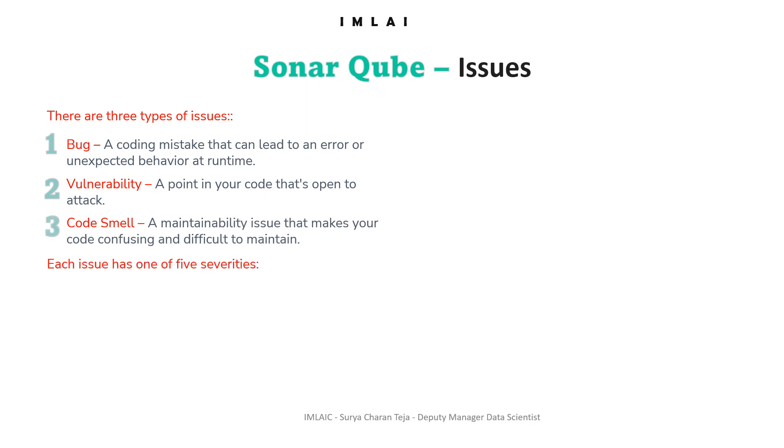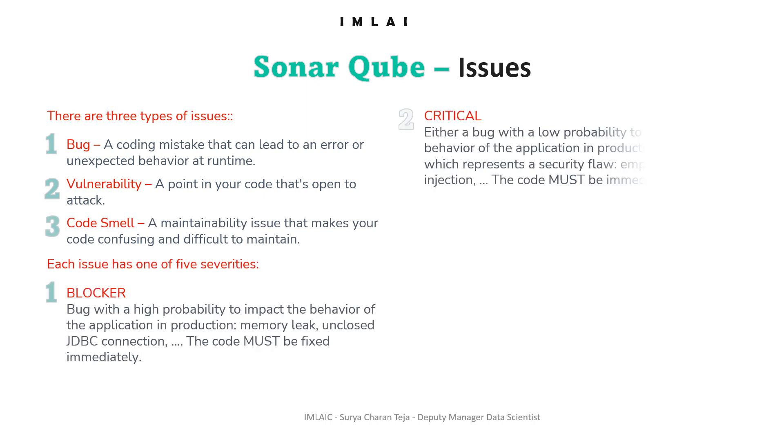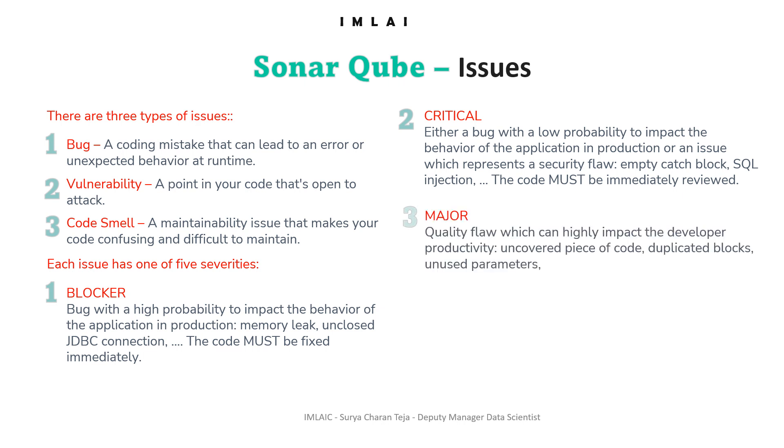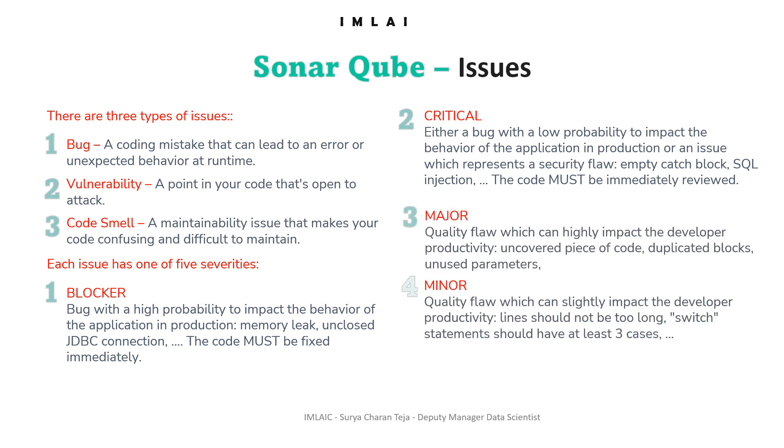Let's see, there are three types of issues: bug, vulnerability, and code smell. Each issue has one of five severities: blocker, critical, major, minor, and info.